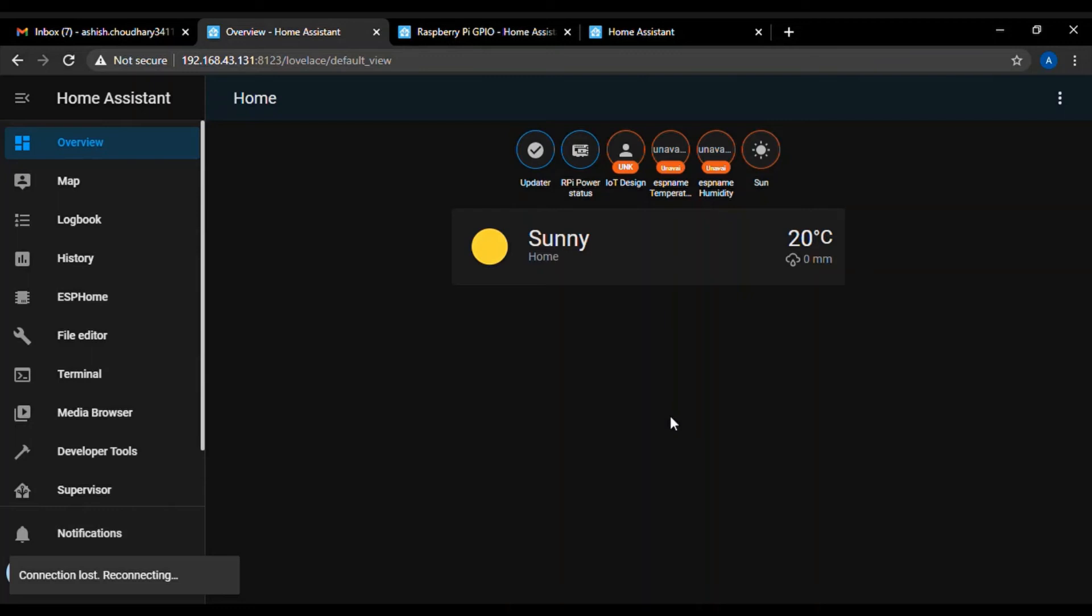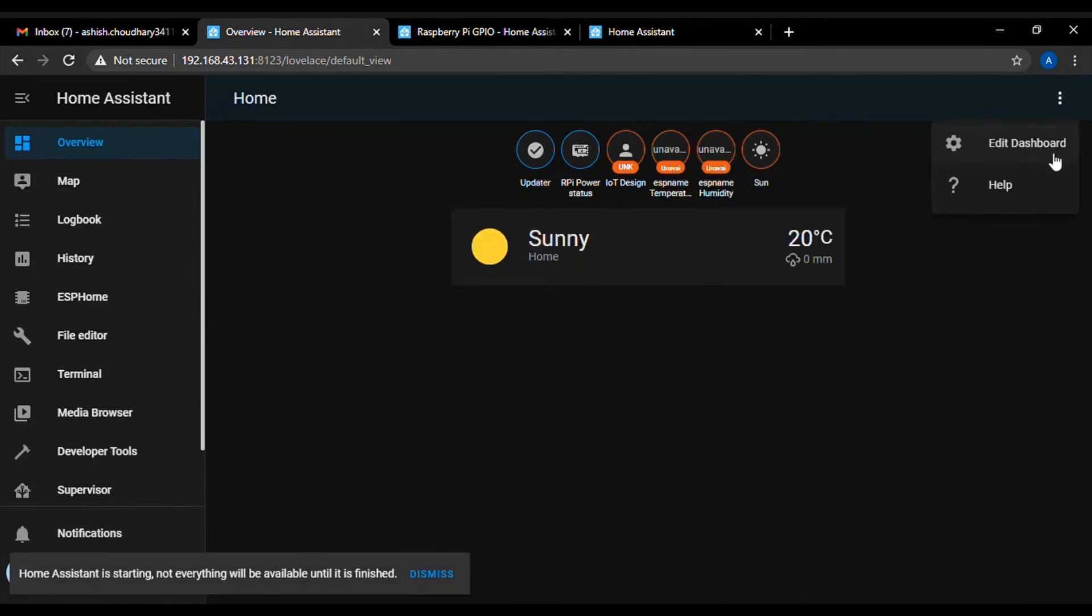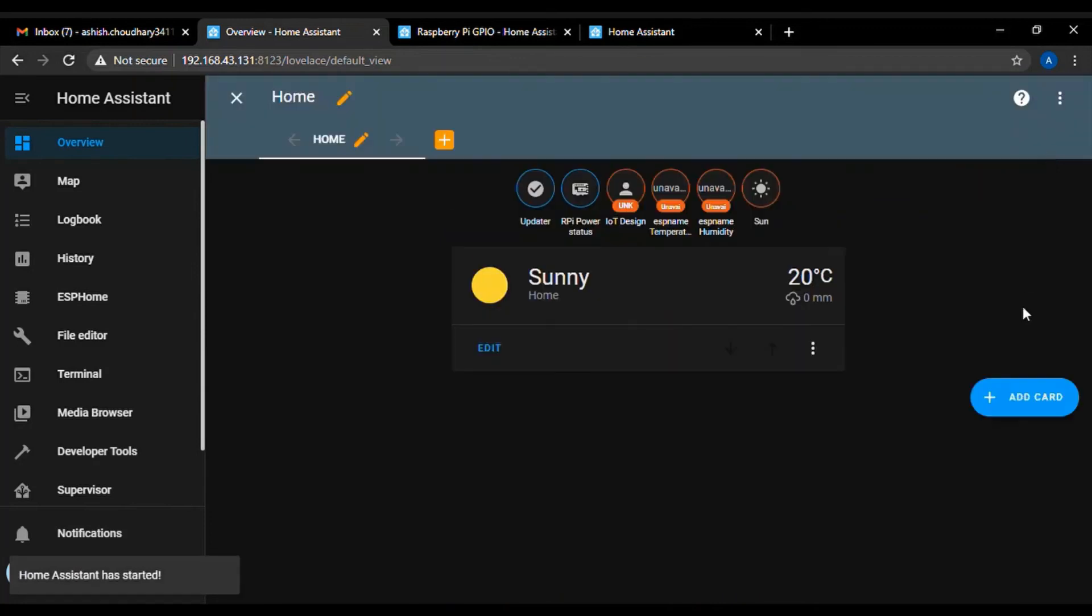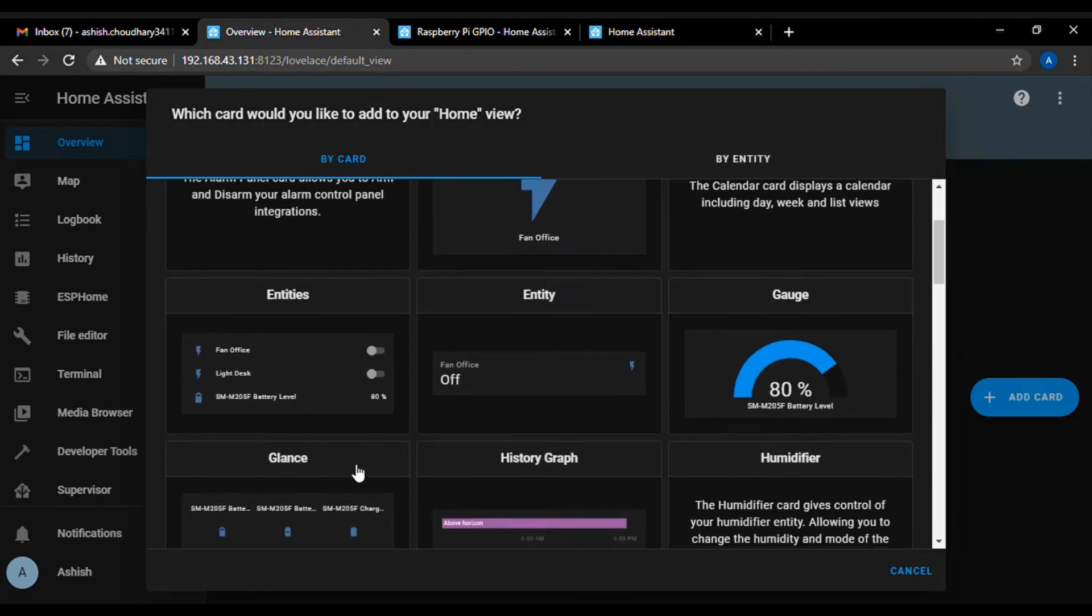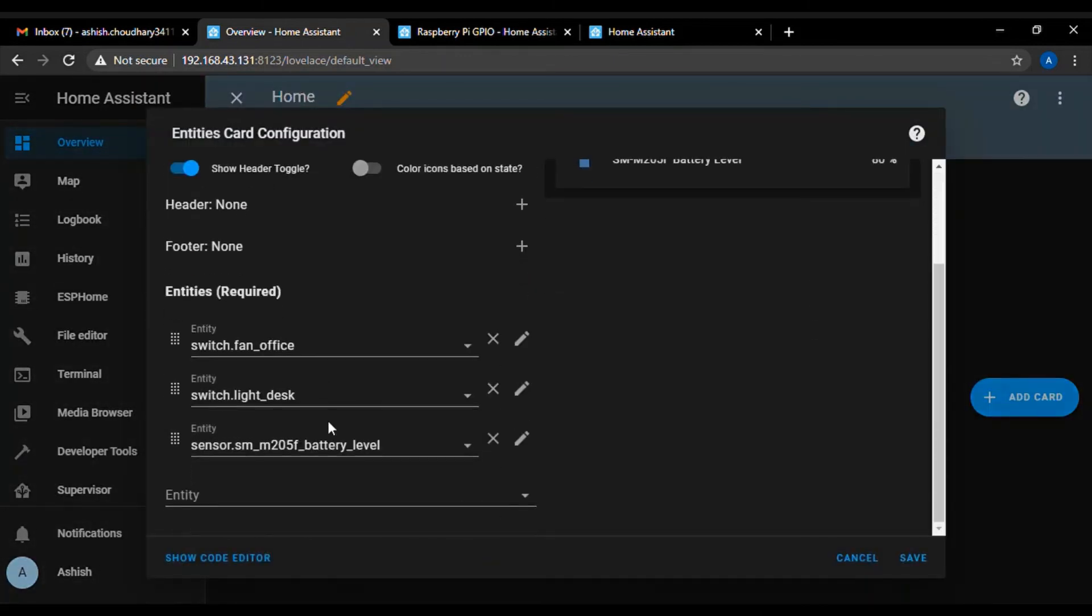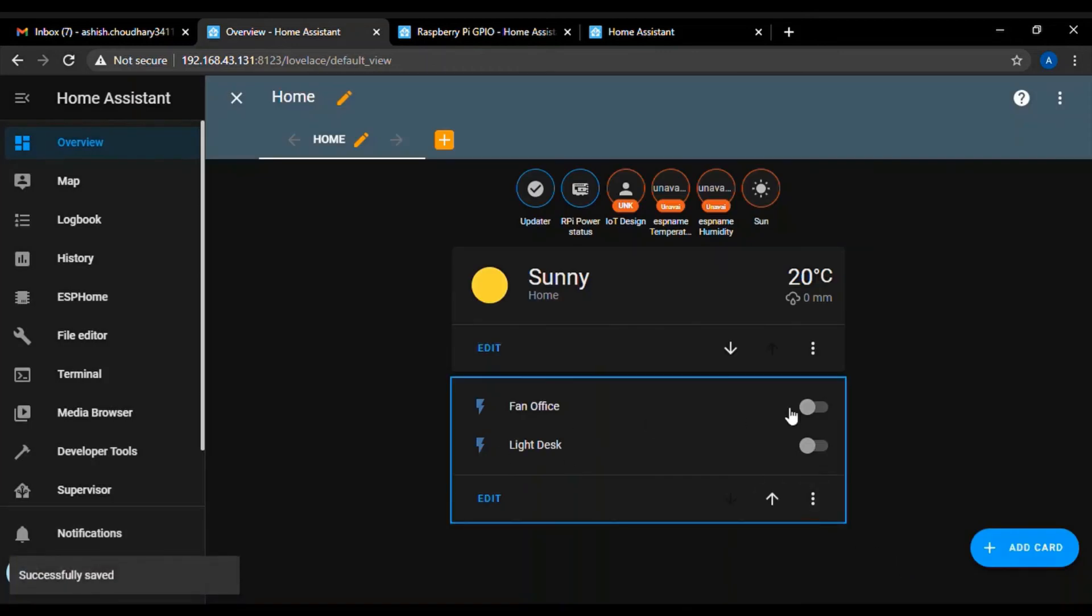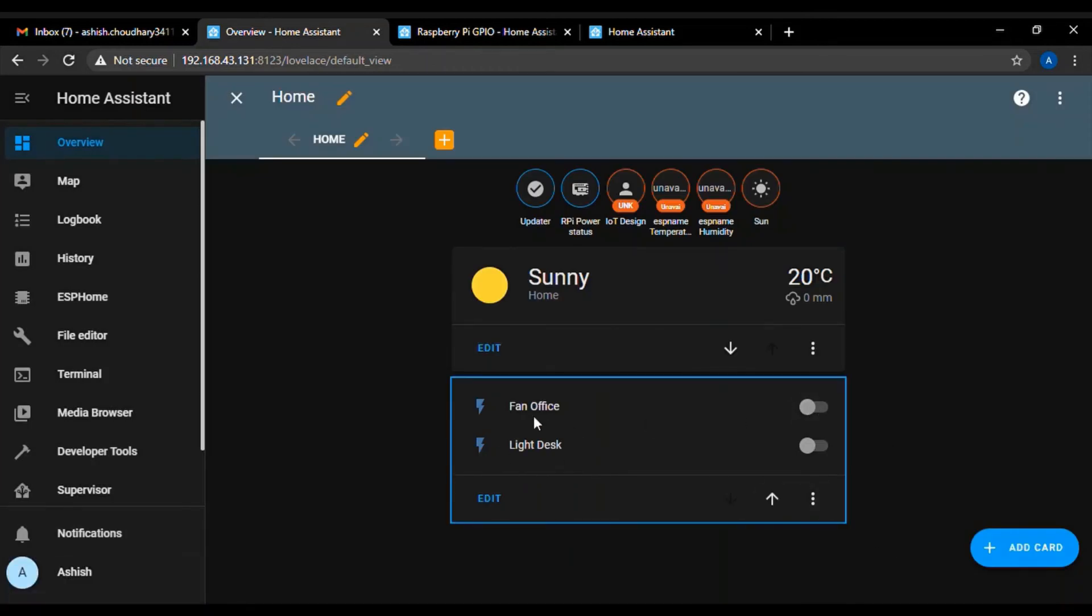But, in my case, I have turned off that automatic settings. So, I have to manually add the buttons. The two buttons for controlling the fan office and the light desk are now on my home assistant UI.